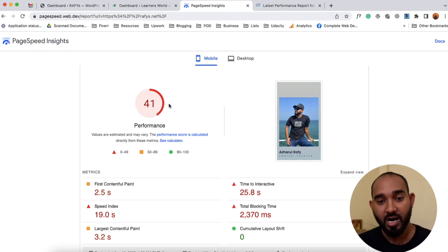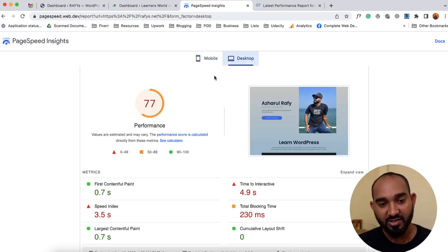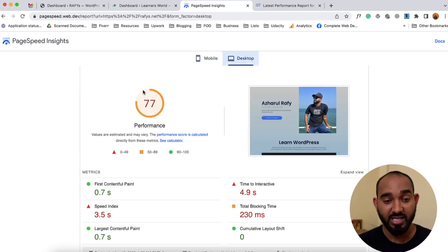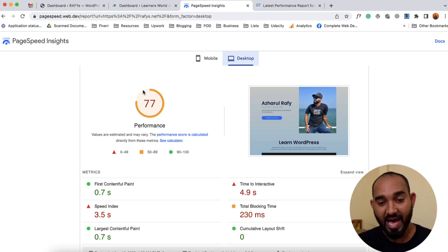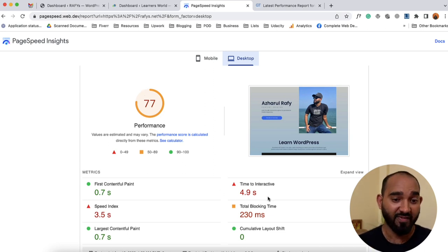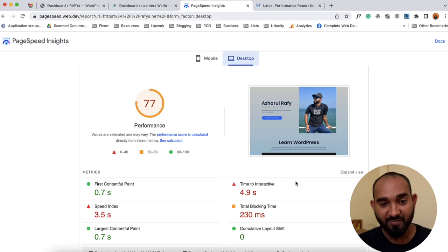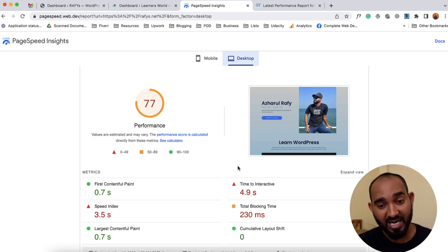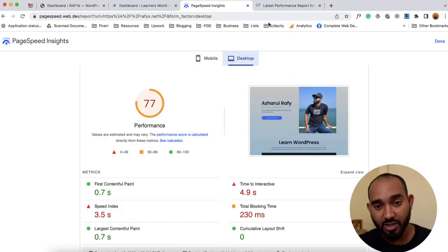If I take you to the desktop device, you can see we got 77% performance and it is taking around 4.9 seconds to be interactive on a desktop device. It is much faster on desktop compared to mobile, but still 4.9 seconds is not a good website score.